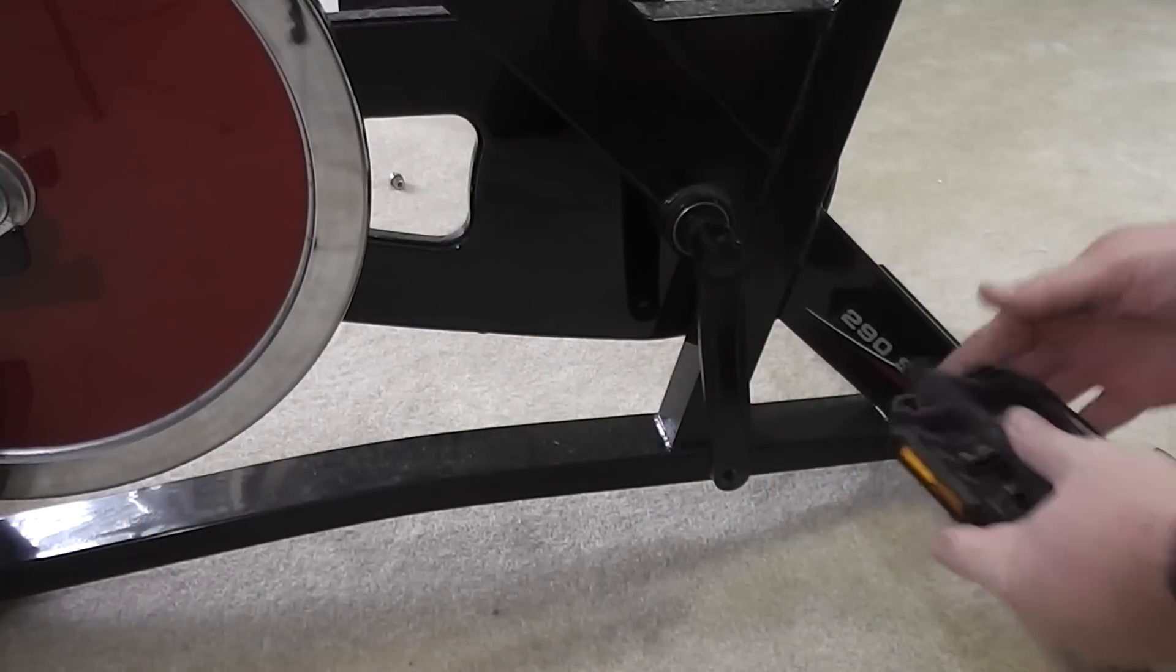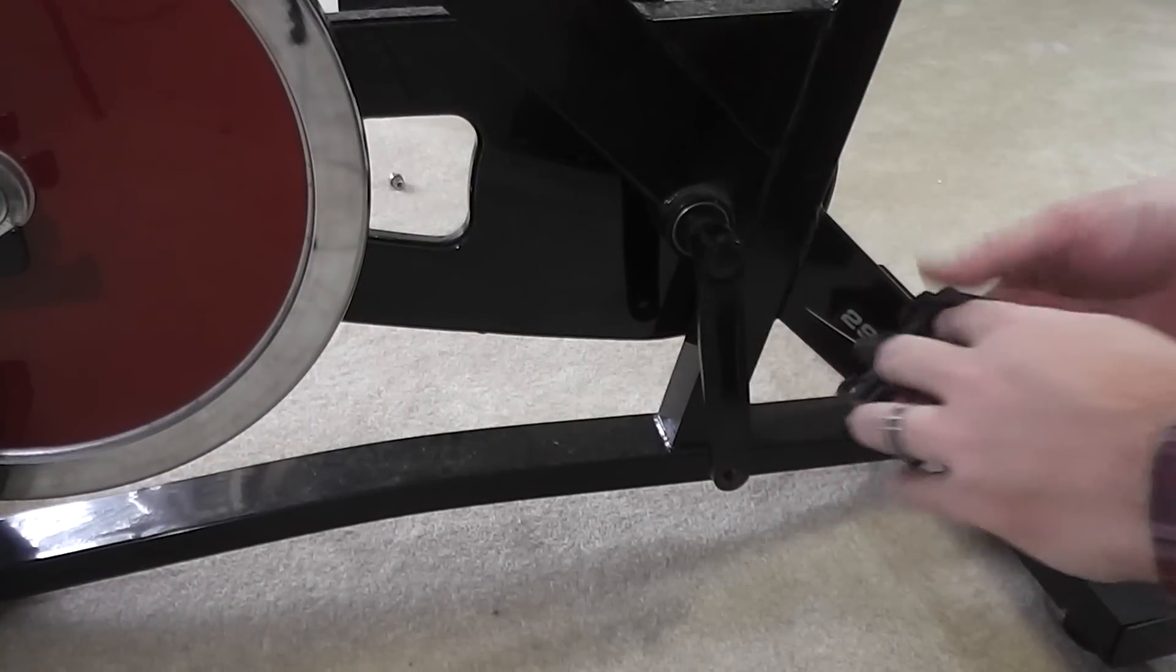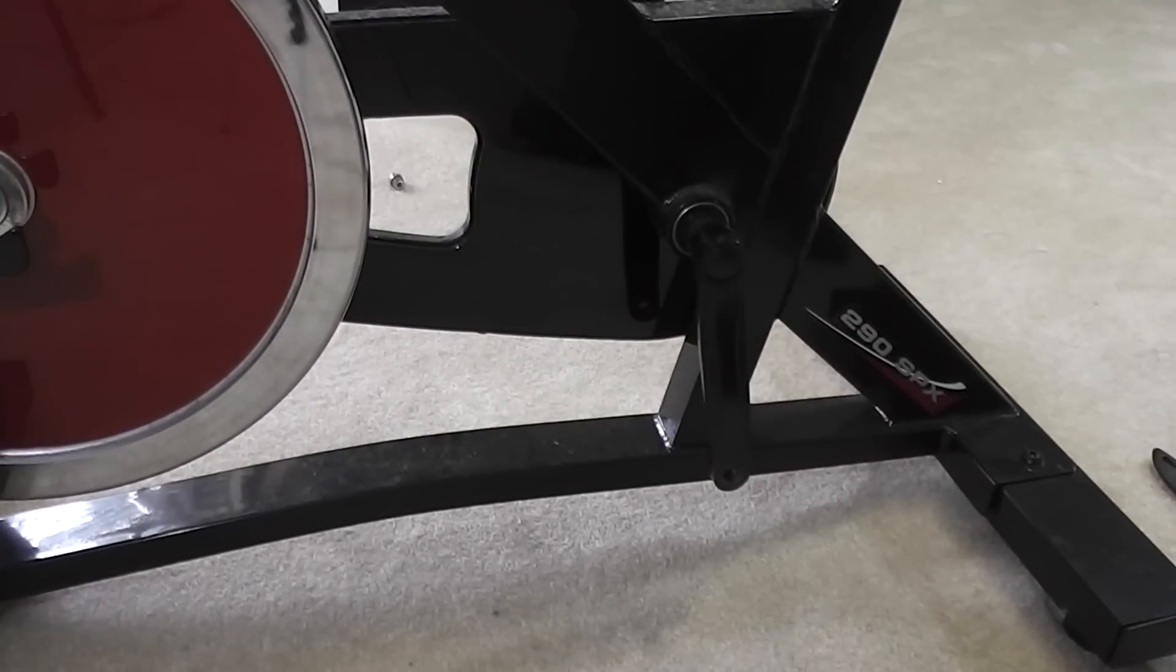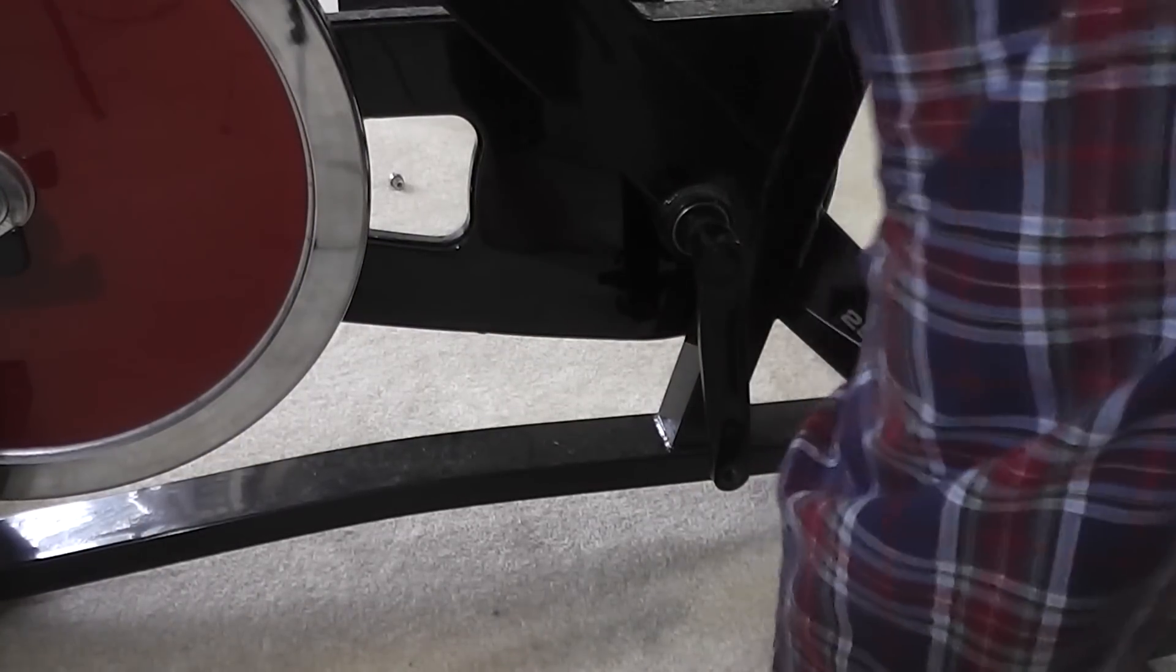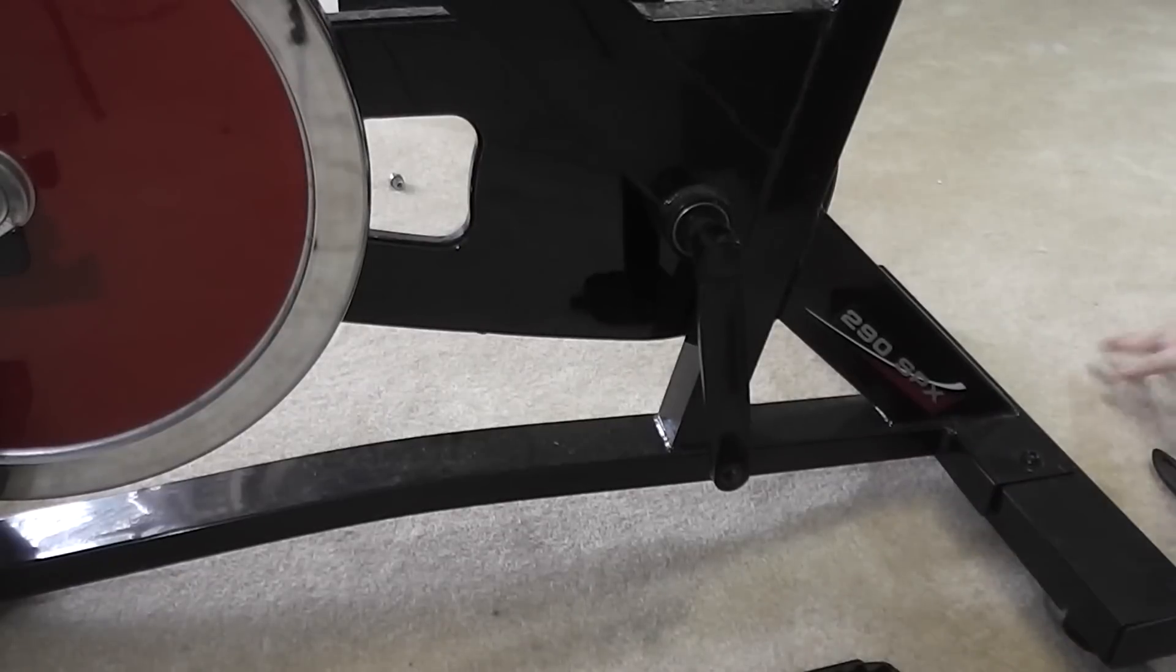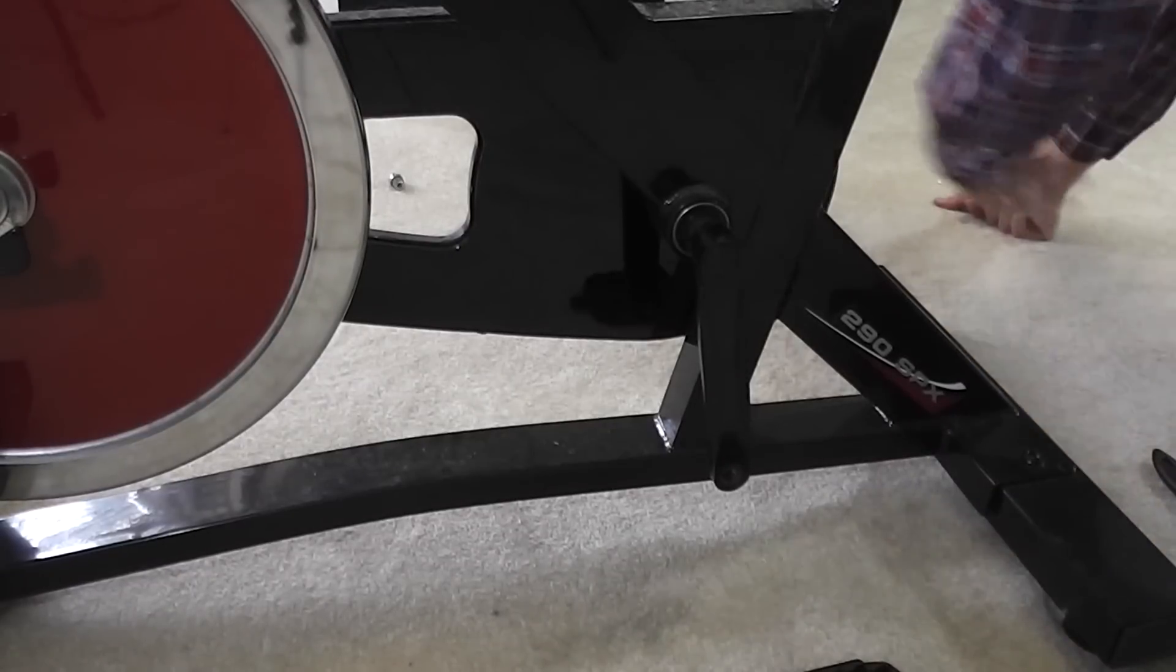Hey everyone, iRxGuy here. This is how to install a pedal on a ProForm 290 SPX spin bike.